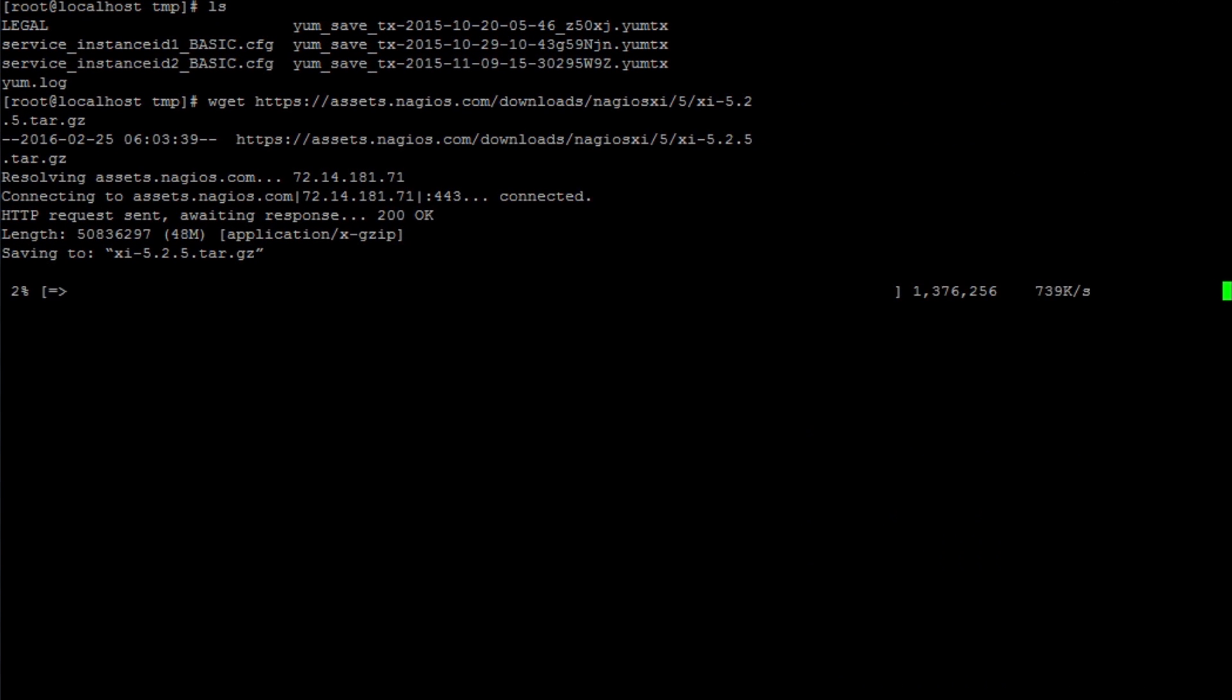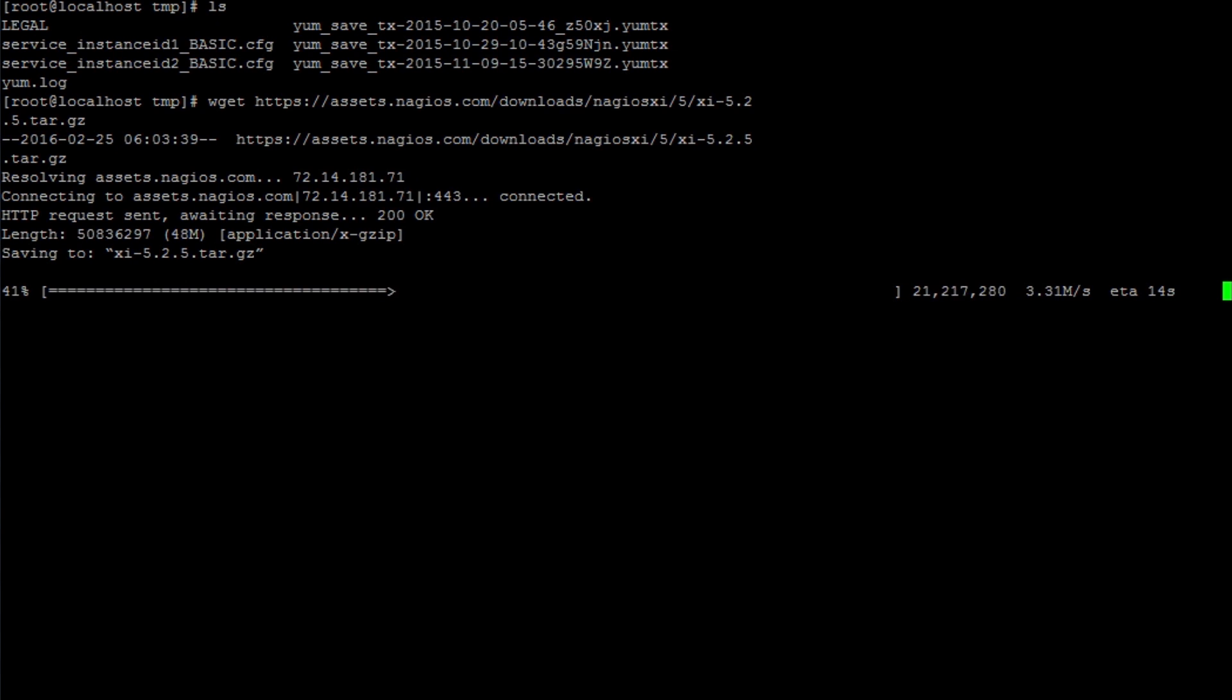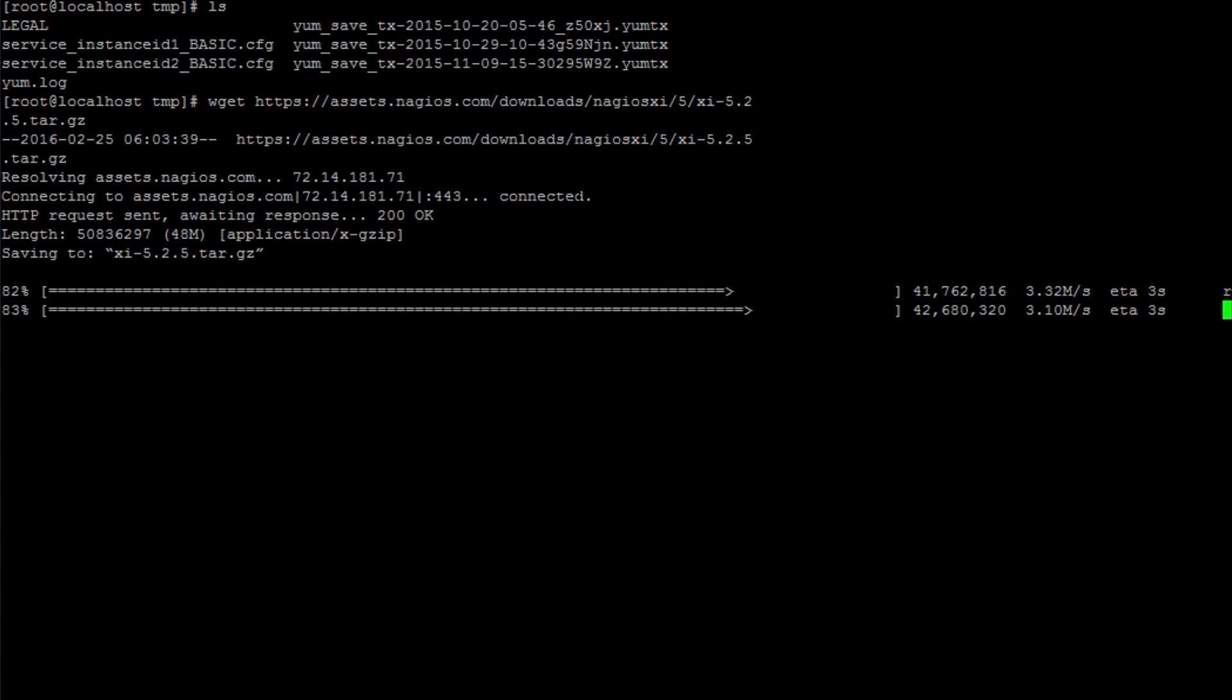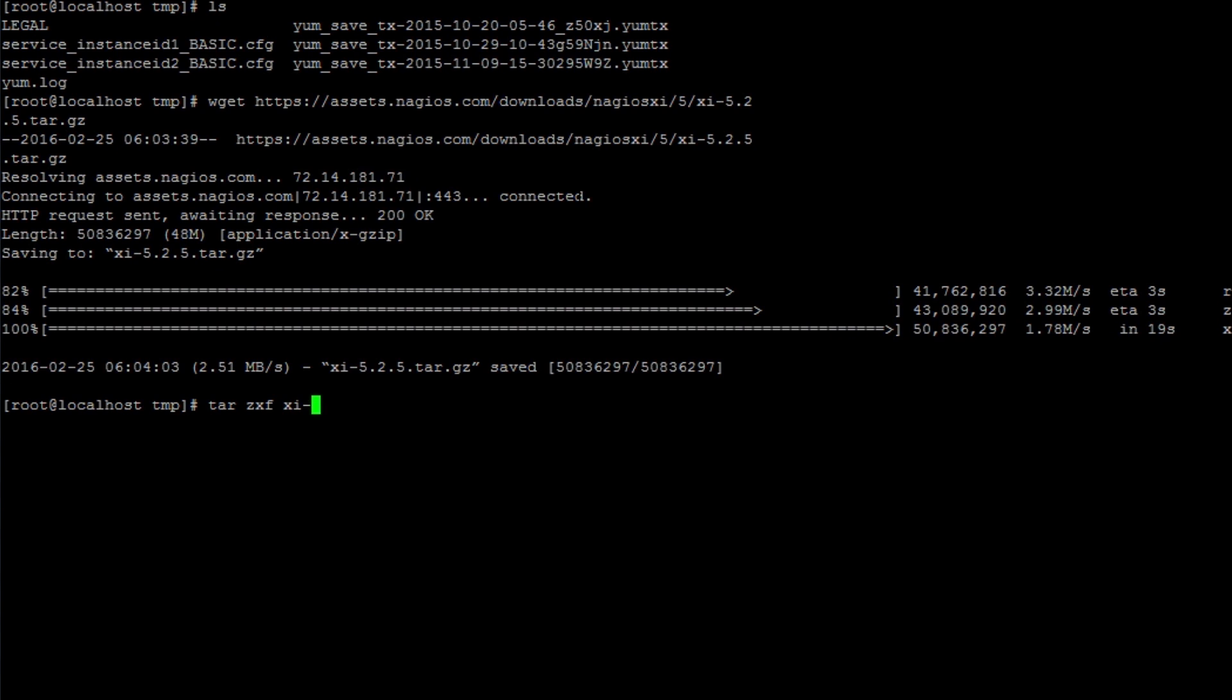After this file is done downloading, what we're going to do is untar the file. .tar.gz means it's compressed and in an archived format, so we just need to unarchive it and decompress it. Once this is done downloading, we're going to enter the command tar zxf space xi hyphen 5.2.5.tar.gz. Hit enter.